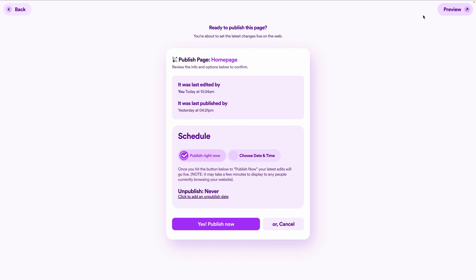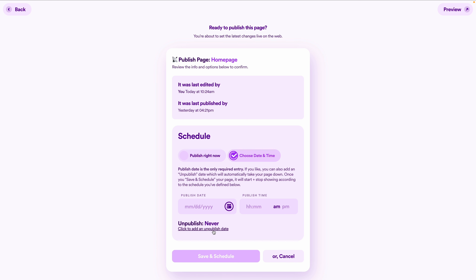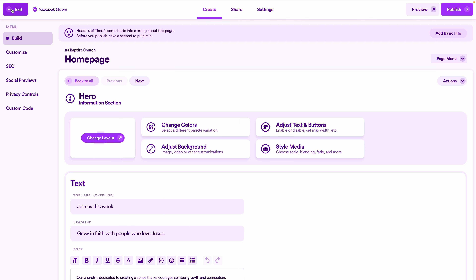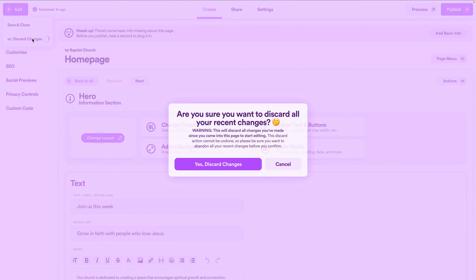This is a good time to talk about publishing changes in Nucleus. The preview button lets you preview any changes made. To make them live, click publish and choose to either publish right now or schedule for a later date — you can even set a time to unpublish. If changes look awful and you want to undo, click the exit button in the top left. You'll get two options: save your changes to the admin area to continue later, or discard changes to revert back to how things were.